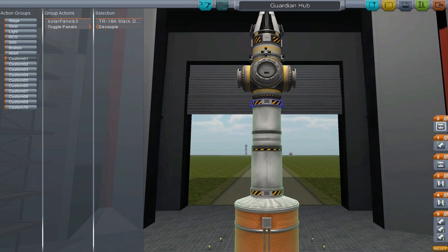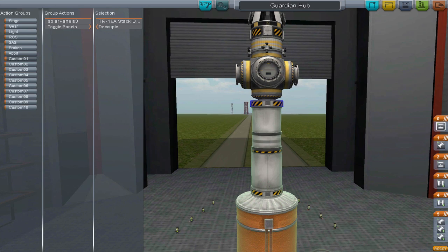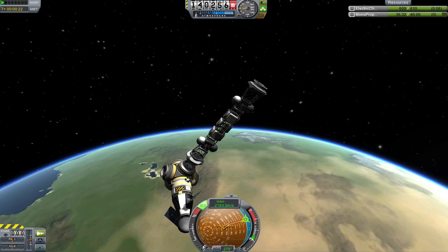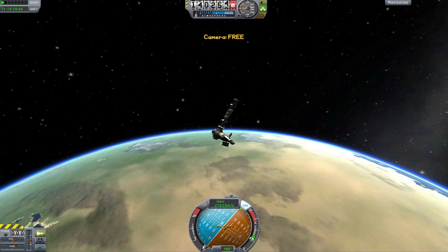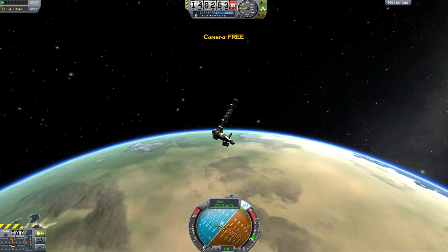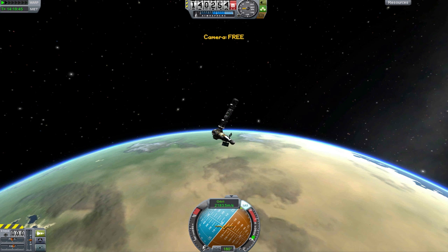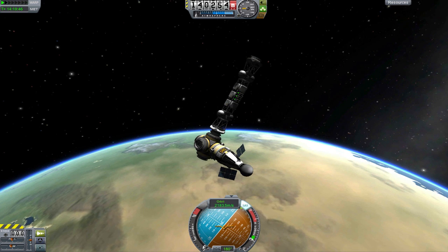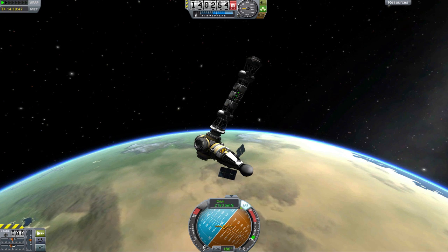I would suggest keeping a standard for your action groups. For example, always having your solar panels binded to the 1 key. This is because when you dock with another ship, the action groups of both ships will be merged together, which can lead to some confusion if you're not careful.